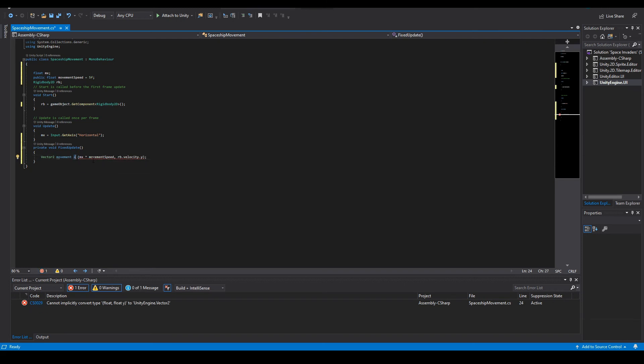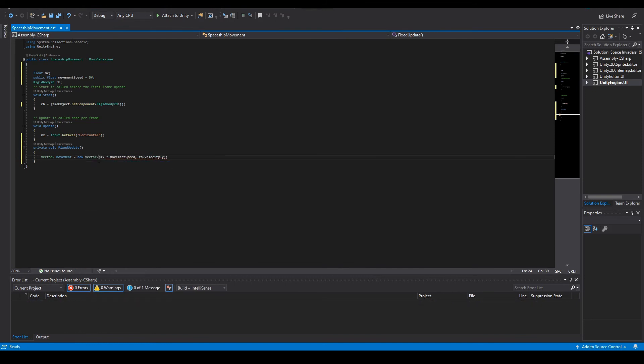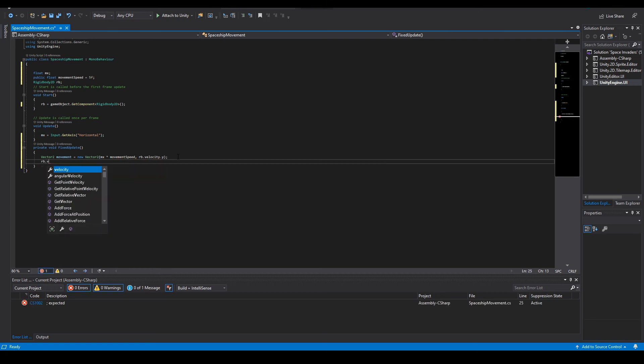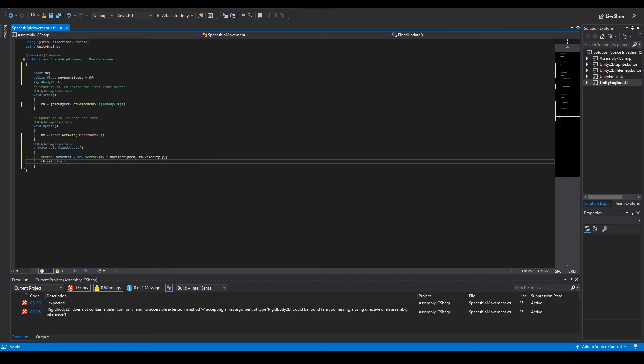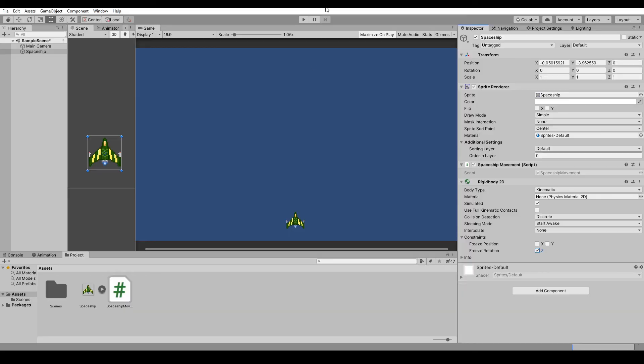And now here we do rb.velocity. We forgot to add Vector2 - movement equals new Vector2, and now rb.velocity equals movement. I think that'll do it for the movement script.